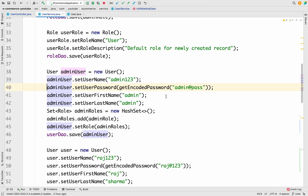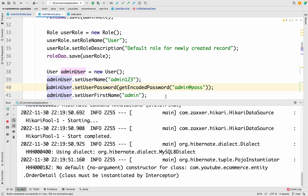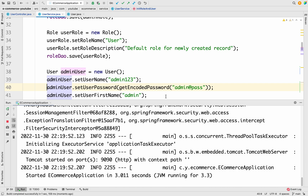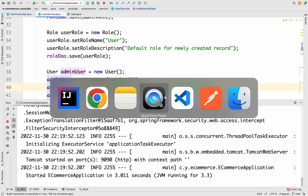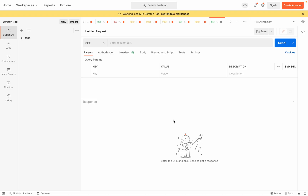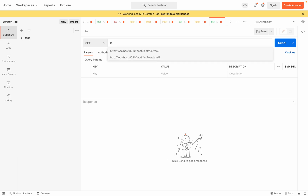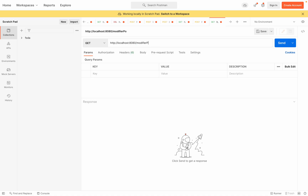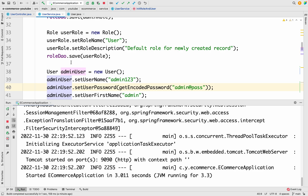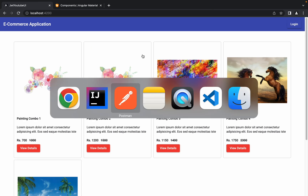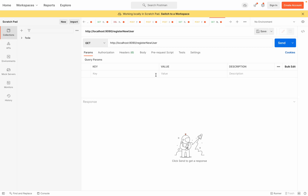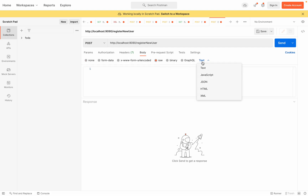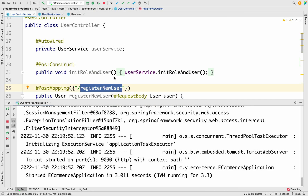Now let's start the application and test our API from Postman. Once it looks good in Postman, we'll handle the UI side as well. Let me open Postman and use localhost:9090 — let me copy the API name and set the request type to POST.